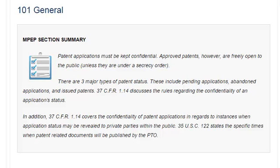In addition, 37 CFR 1.14 covers the confidentiality of patent applications in regards to instances when the application status may be revealed to private parties within the public. 35 U.S.C. 122 states the specific times when patent-related documents will be published by the PTO.